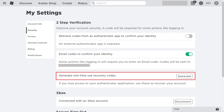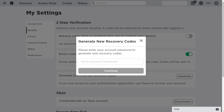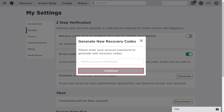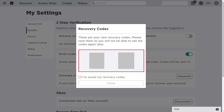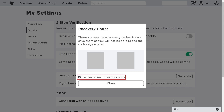Step 5. Click Generate. A screen prompting you to enter the password associated with your Roblox account is displayed. Step 6. Enter your Roblox account password, and then click Continue. The Recovery Code screen is shown. Write down the recovery codes that are presented and store them in a safe place. In the event you ever get locked out of your Roblox account, you can use these codes to regain access to it. When you're done, click to place a check mark to indicate that you've saved your recovery codes, and then click Close.